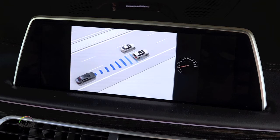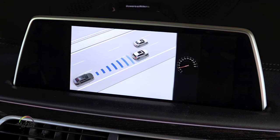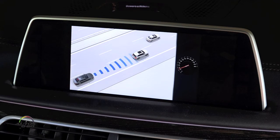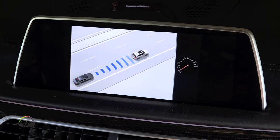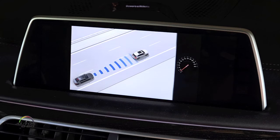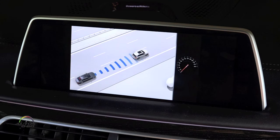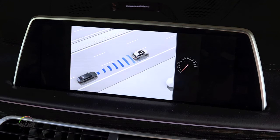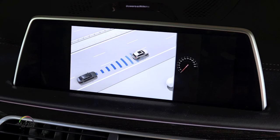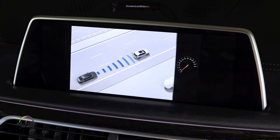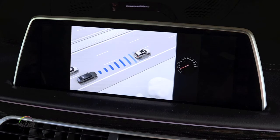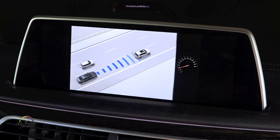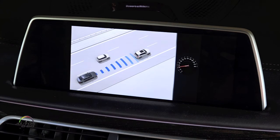In order to maintain the distance to the car in front, the system will automatically reduce the throttle input and may apply the brake slightly if necessary. Within a given scope, it may even bring the vehicle to a complete stop.